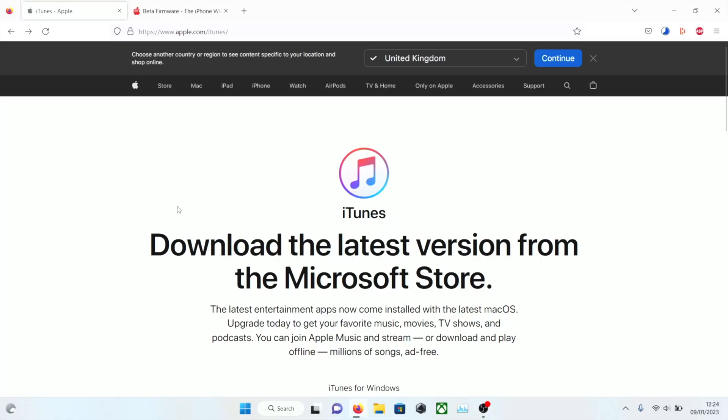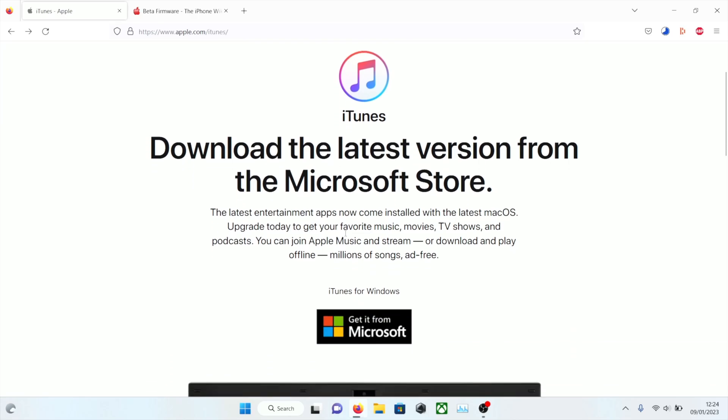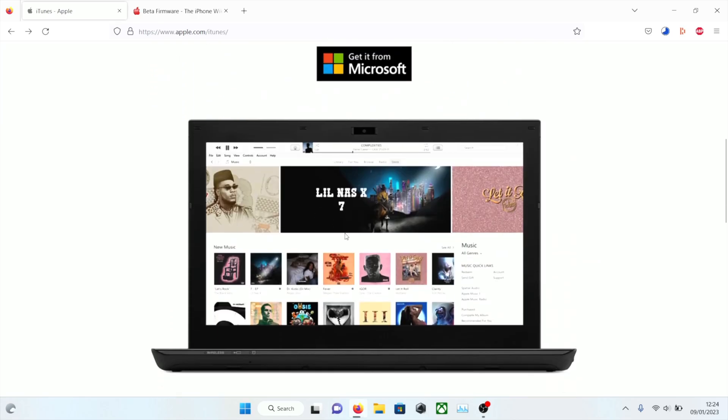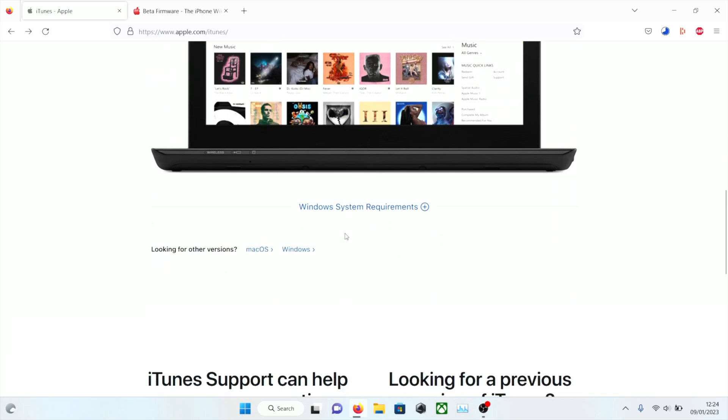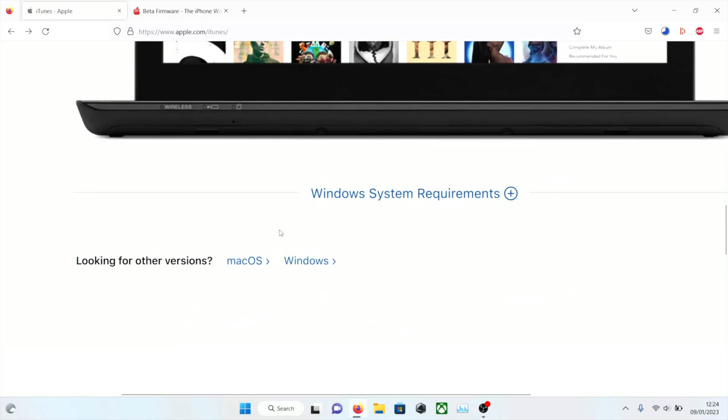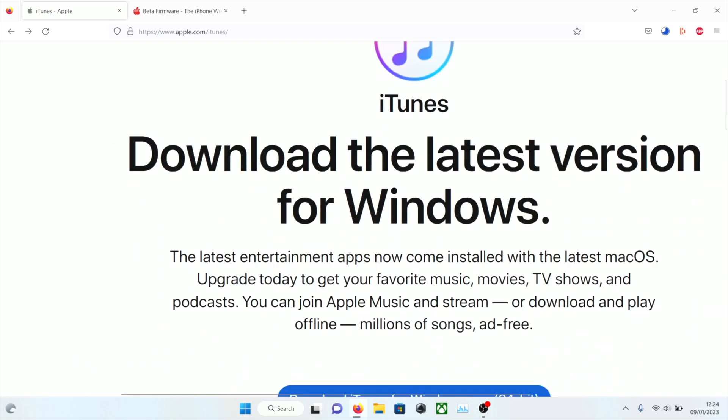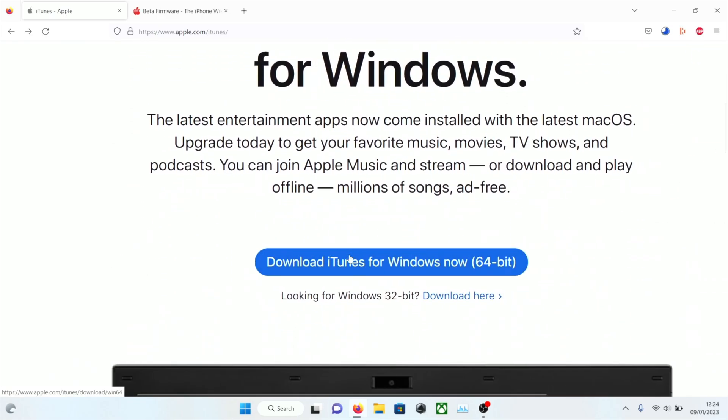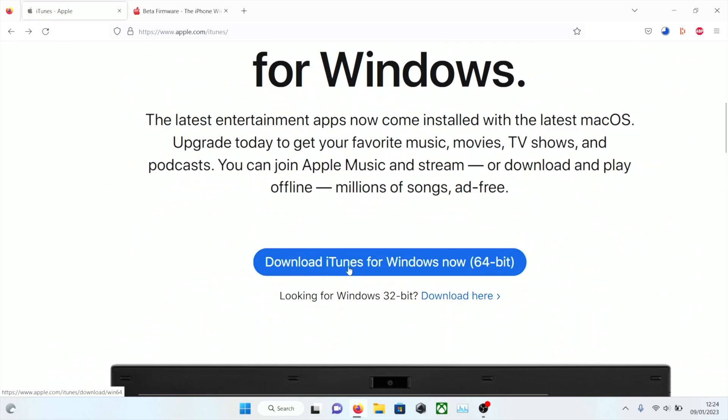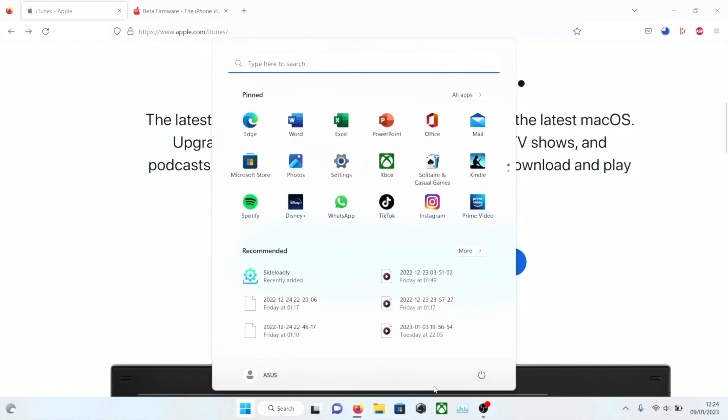For Windows users you will need to download iTunes. This is built into macOS. So you're going to scroll down and you're going to see looking for other versions. Click on Windows, then click on download iTunes for Windows now. Once this is downloaded, set it up and then you will need to restart the computer.